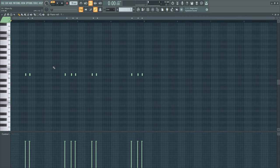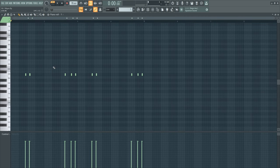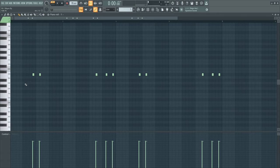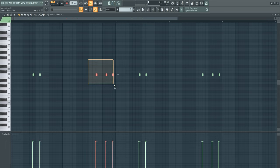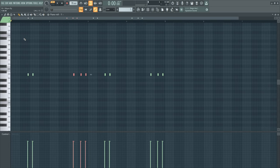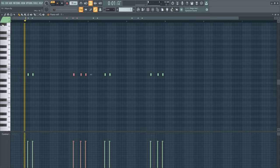Right here we have an open hat. As you can see I put it after the clap, right after the clap, just to add on to the drums.